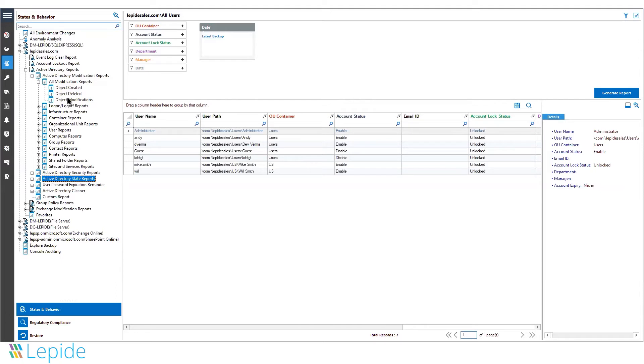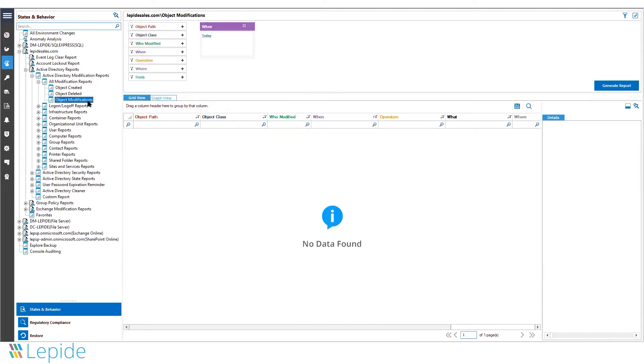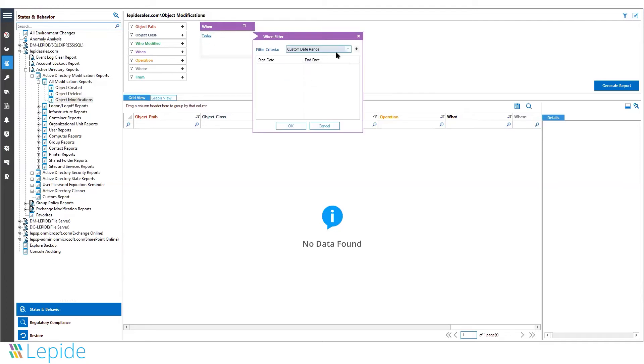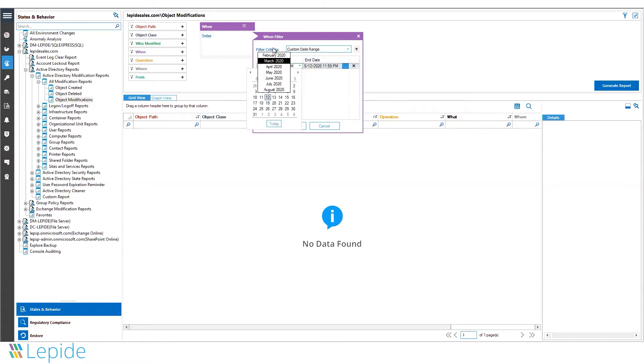Let's take a look at our modification reports and dive into object modifications. In this report, we are talking about any object inside Active Directory. It could be a user account, it could be a computer, an organizational unit, a security group, or a container.